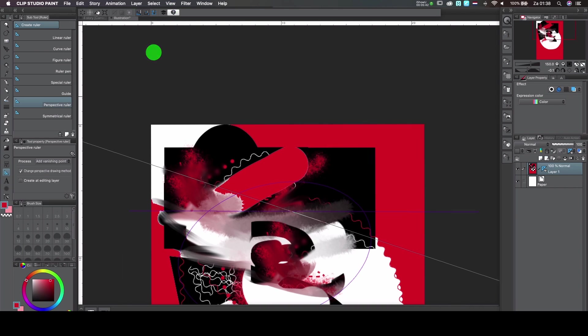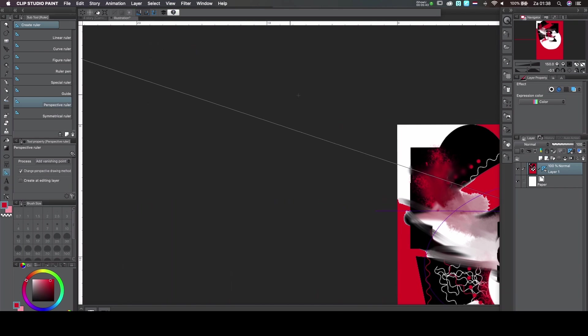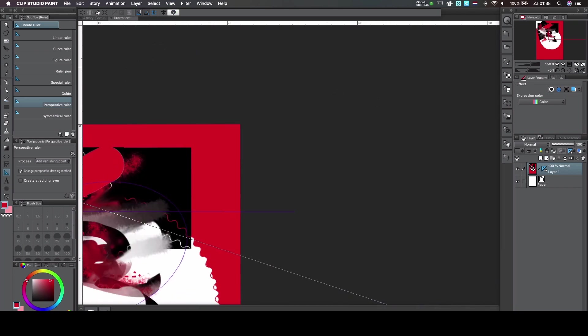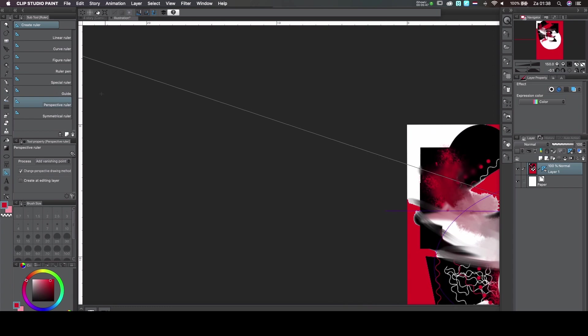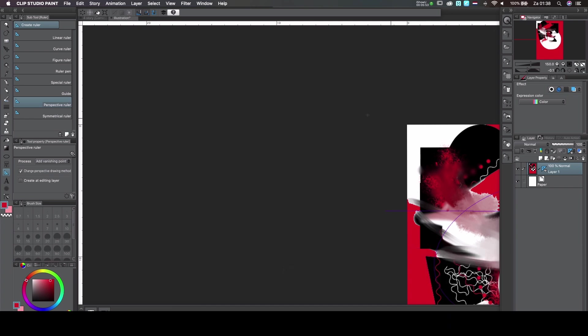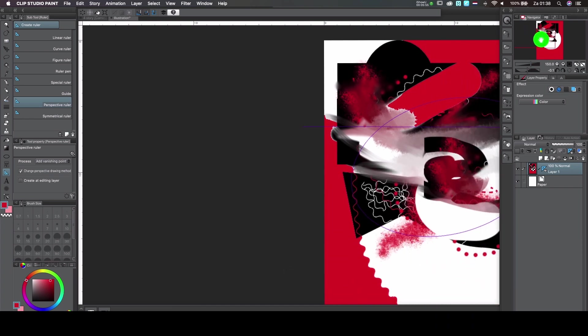Because now it doesn't really do anything. So basically I'm going to go and press escape. That gets you out of the tool. And then I'm using the navigator to get my screen back on in the middle.